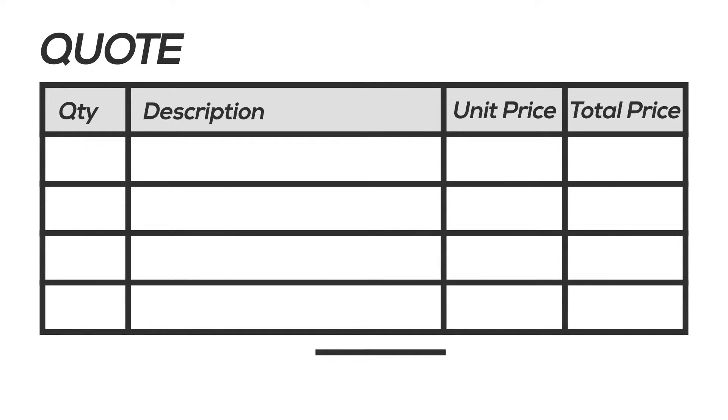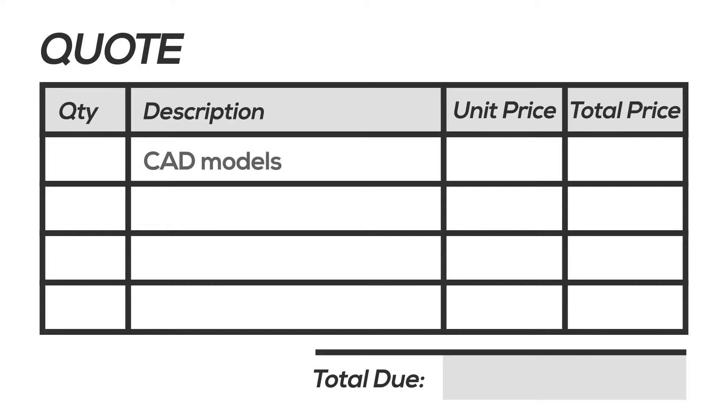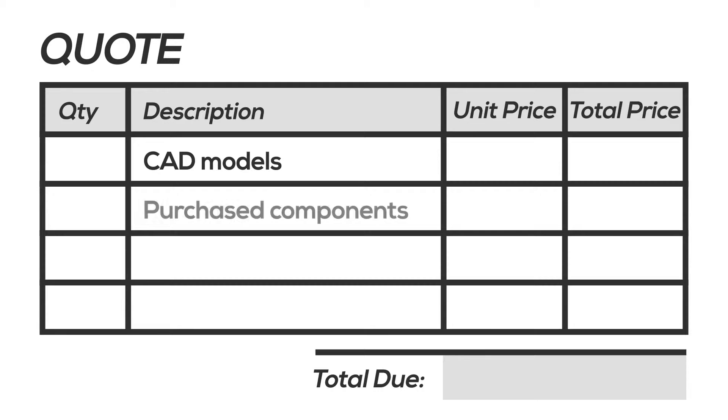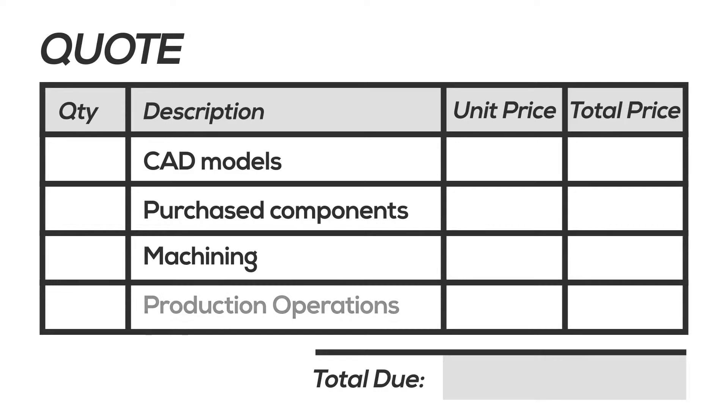A quote is prepared based on the customer's statement of requirements. It may include computer-aided design or CAD models and drawings. The quote estimates cost for the purchase components, machining and production operations.